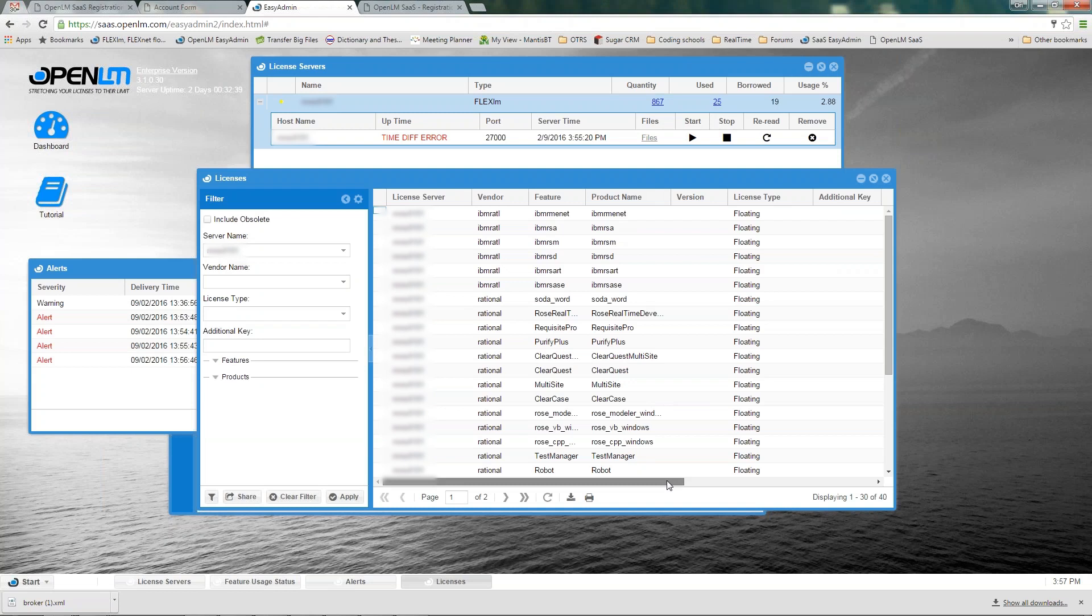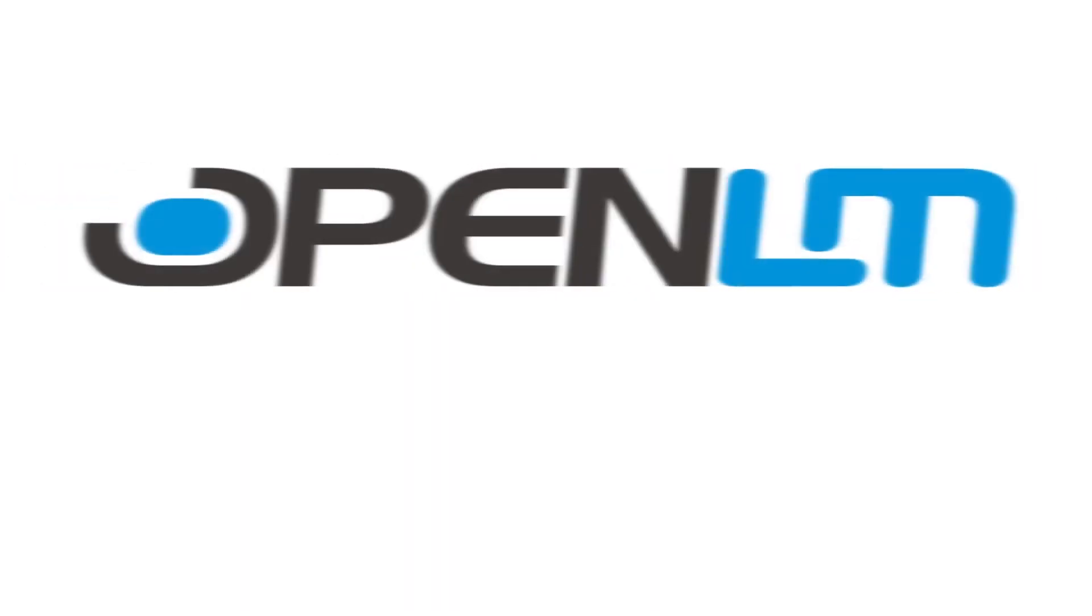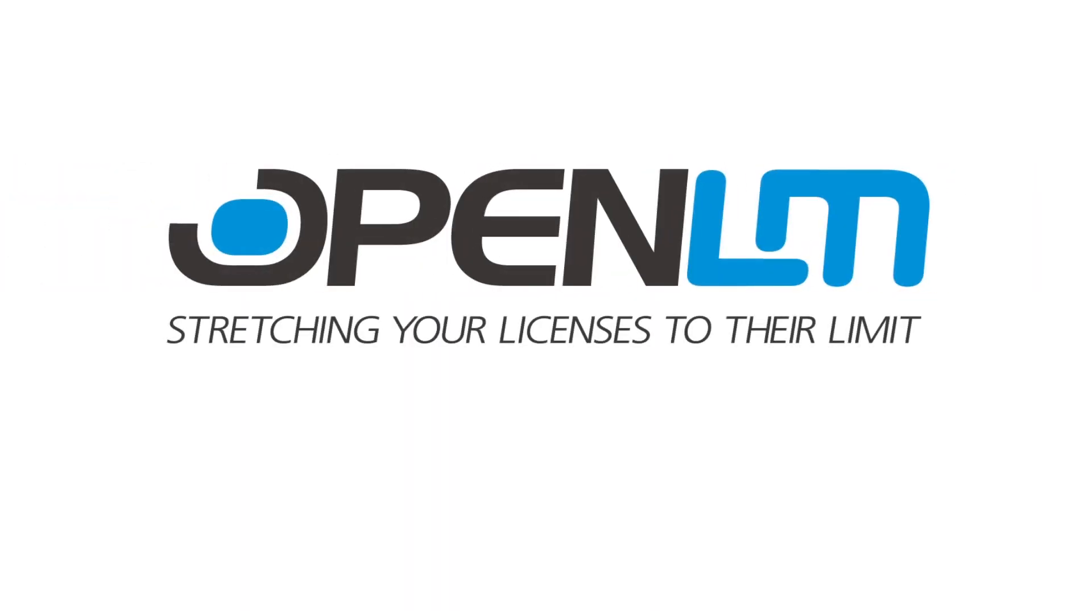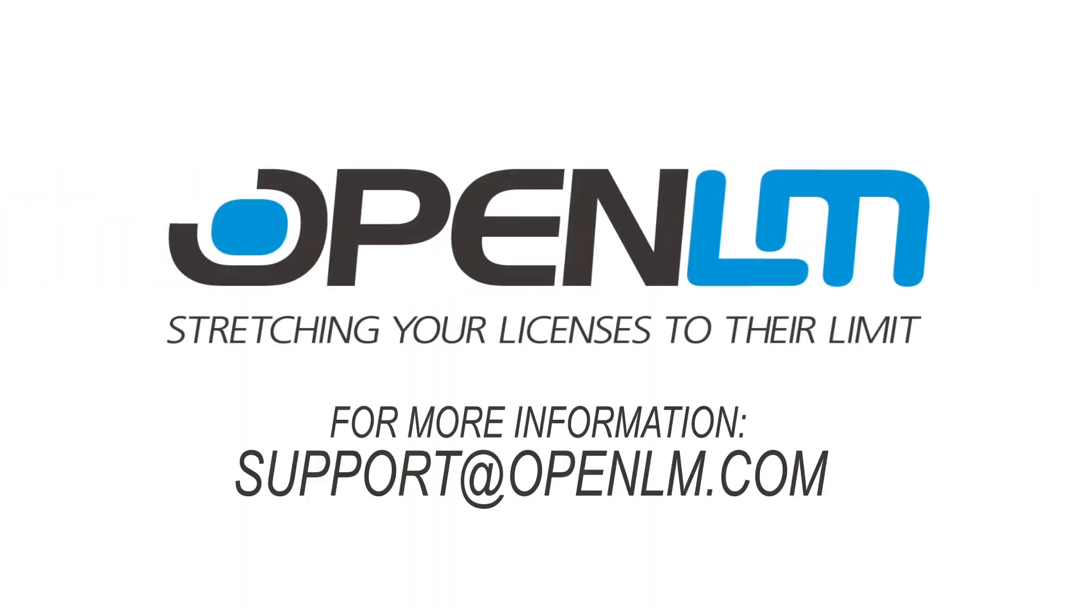To summarize, OpenLM SaaS is a perfect solution for no hassle, minimal intervention license monitoring and usage reporting. We hope you found this video helpful. For more information, please address our support team at support@openlm.com. Thanks for watching.